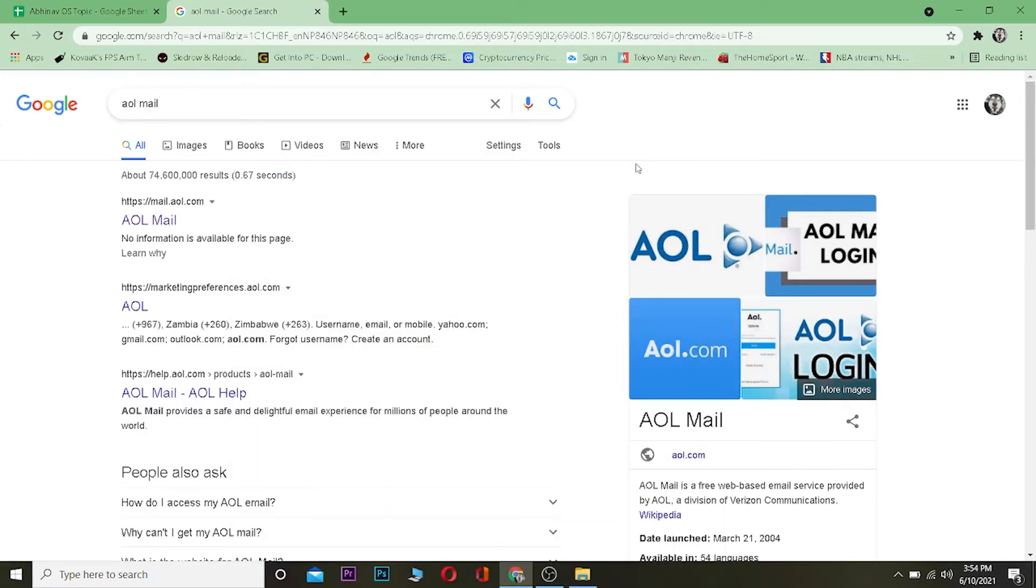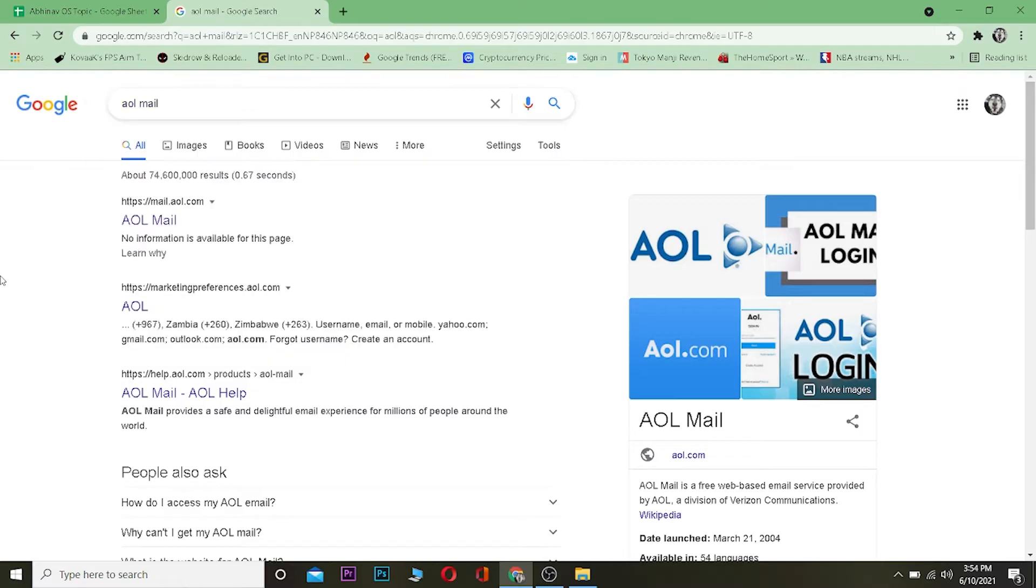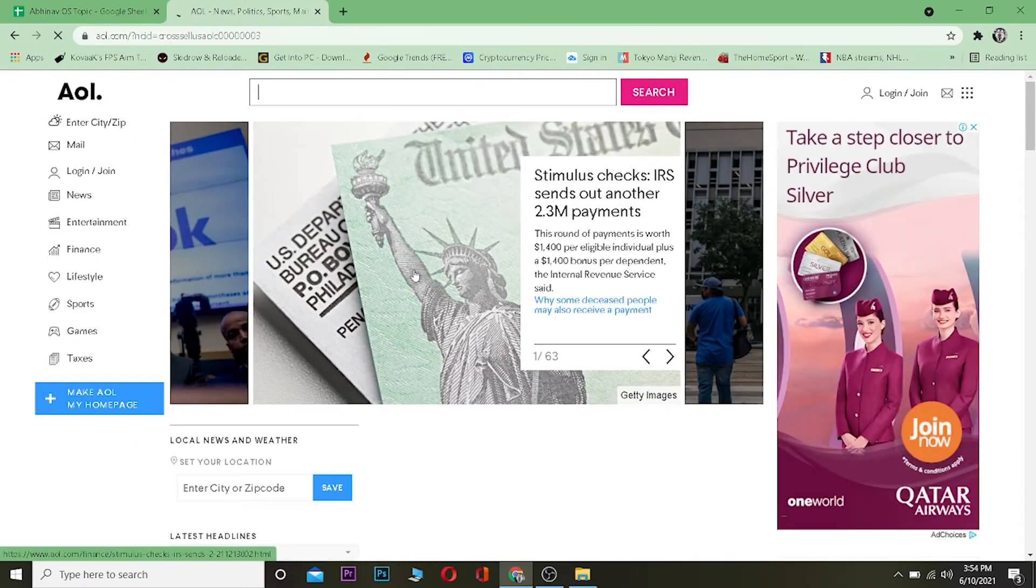So let's start the video. First you want to go to your browser and search for AOL mail, just like this. Once you search for AOL mail, click on the first link where it says AOL mail and it's going to take you to mail.aol.com.